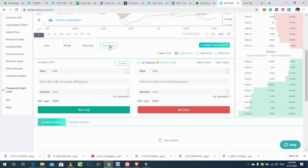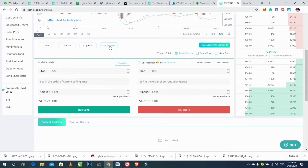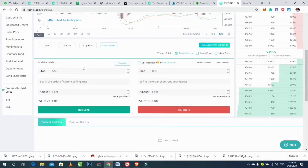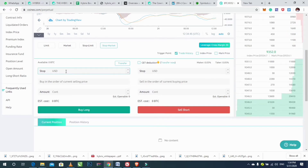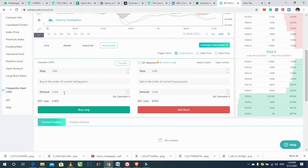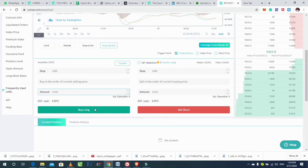Next, click on Stop Market. After clicking on Stop Market, set a trigger point, enter a stop price and amount, then click on Buy Long to continue.